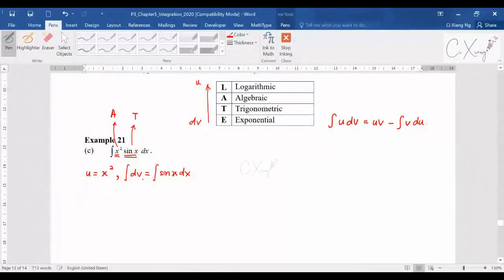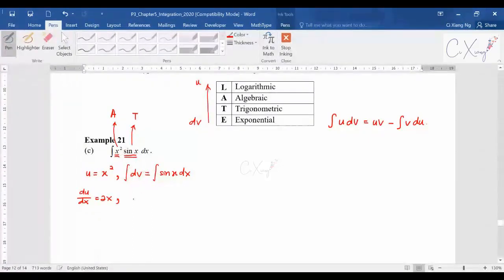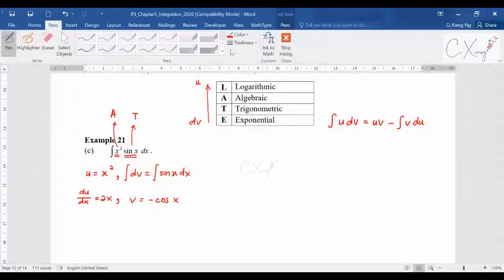On the differentiation side, differentiating u with respect to x gives du/dx = 2x. On the integration side, integrating sin(x) gives v = −cos(x). You need basic knowledge of simple differentiation and integration here.